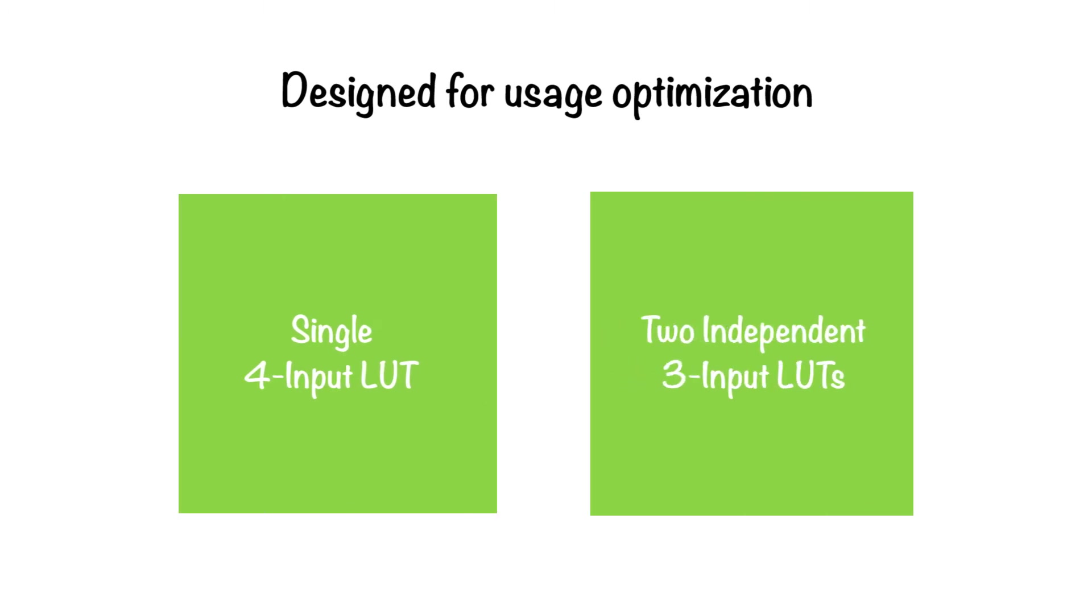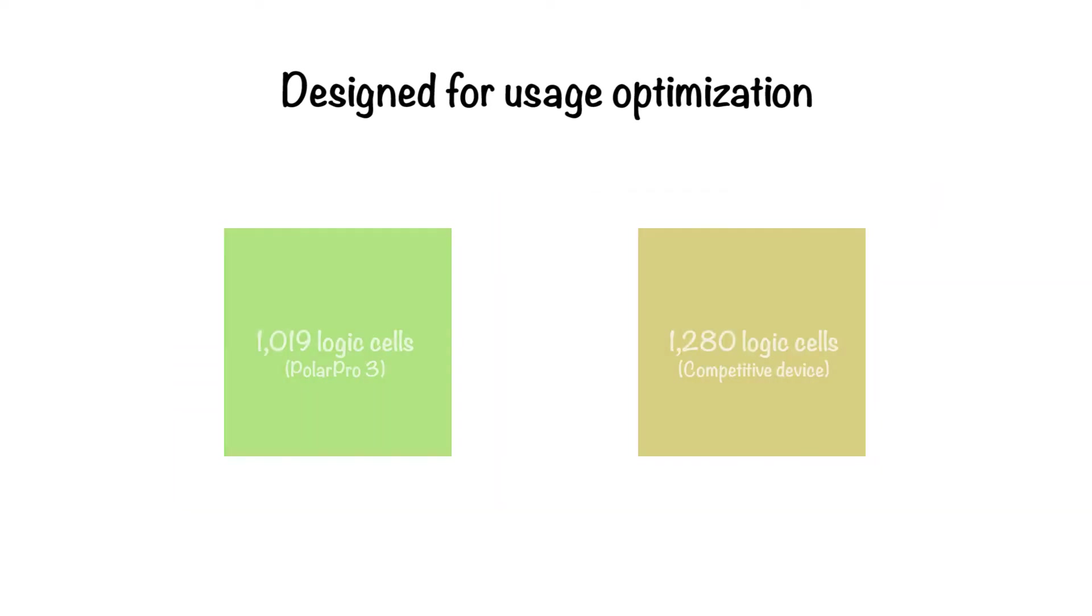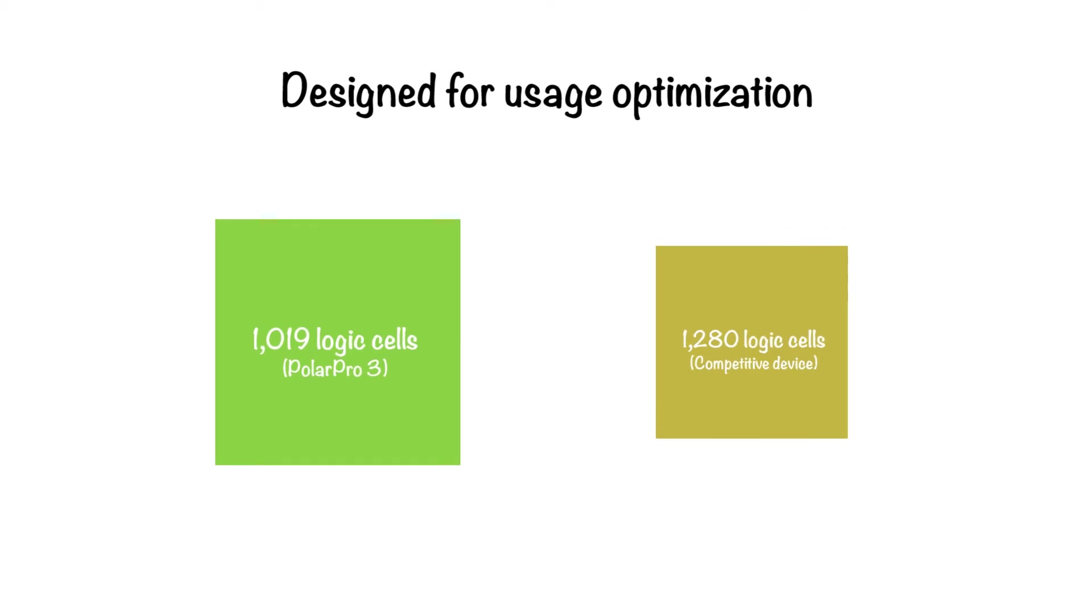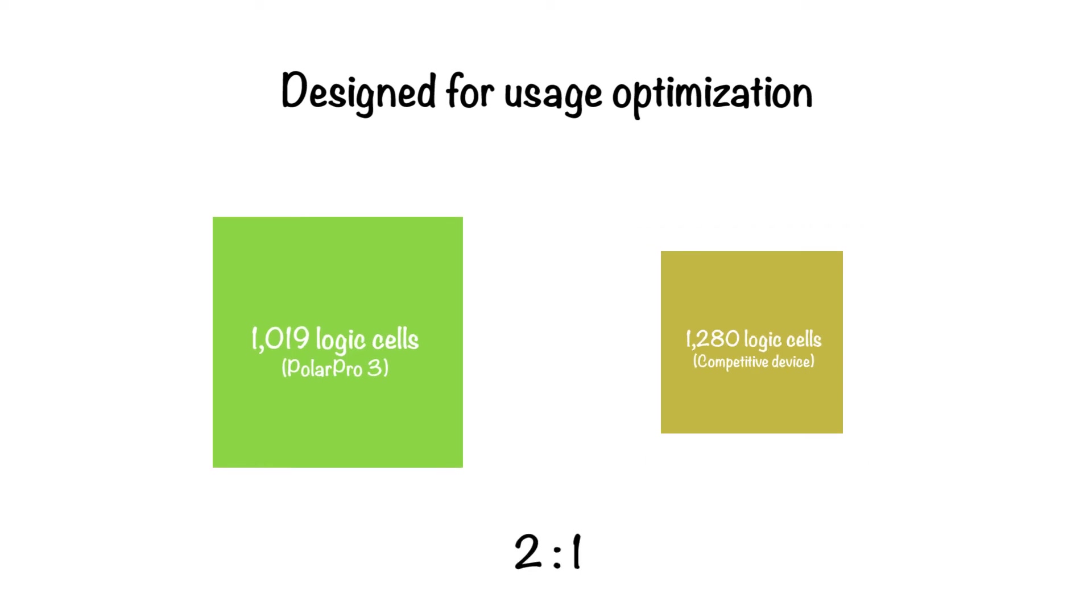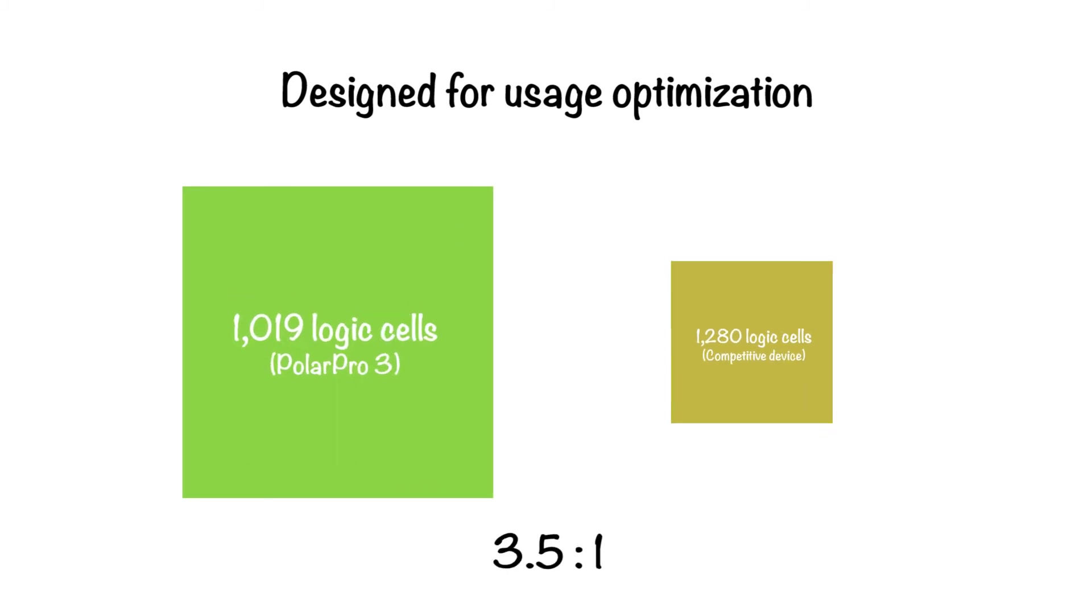However, other companies' logic cells can only function as a single 4-input lookup table. So, when utilization of the 1019 logic cell PolarPro3 is compared to a 1280 logic cell competitor's device, the PolarPro3 outperforms it by an average of 2-to-1, and even in some cases as much as 3.5-to-1.